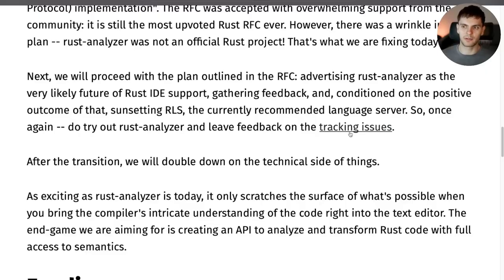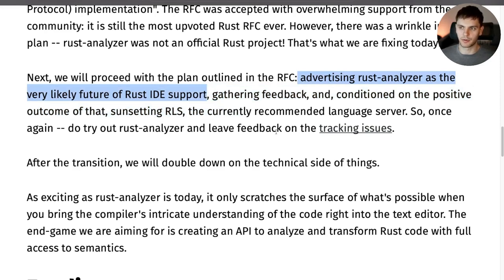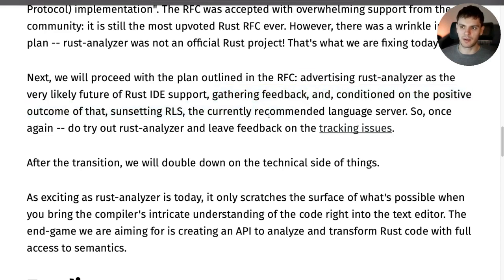The blog post outlines steps that will be taken next. Rust Analyzer will be advertised as the very likely future of Rust IDE support. Feedback will be gathered, and if the feedback is positive, the official language server for Rust currently, RLS, will be sunsetted.